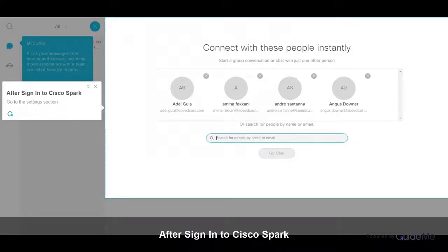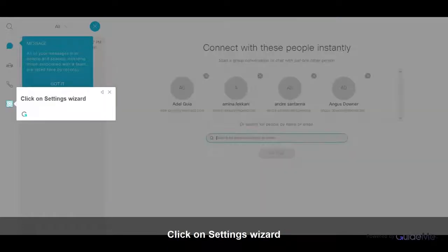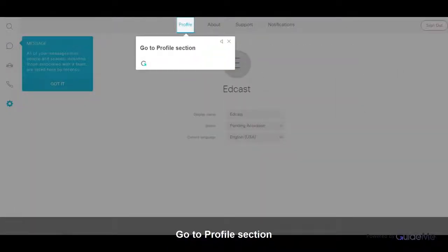After signing in to Cisco Spark, go to the Settings section. Click on Settings Wizard. Go to the Profile section.